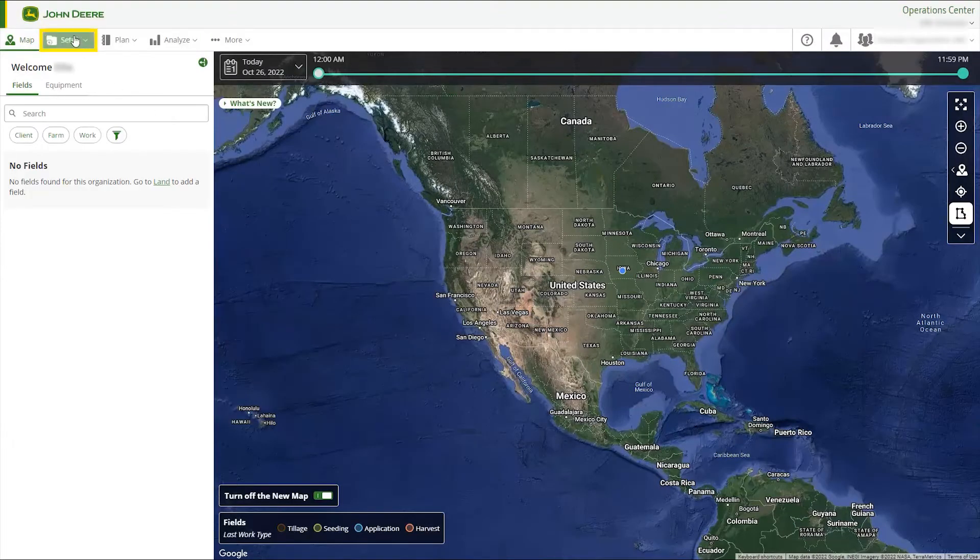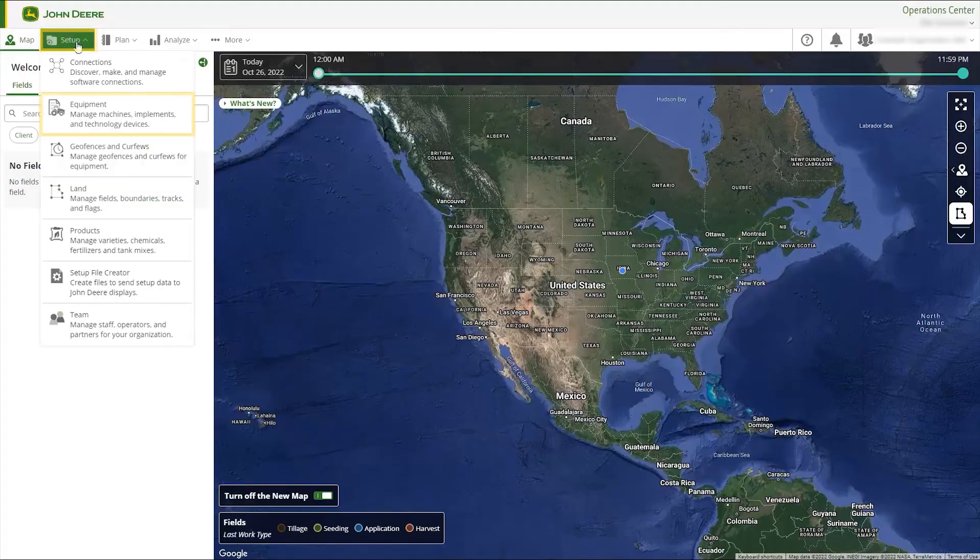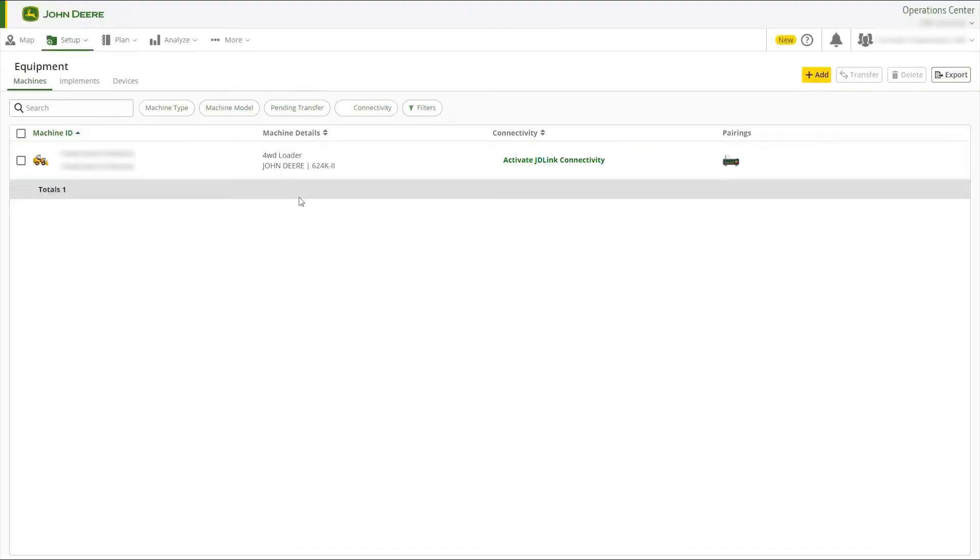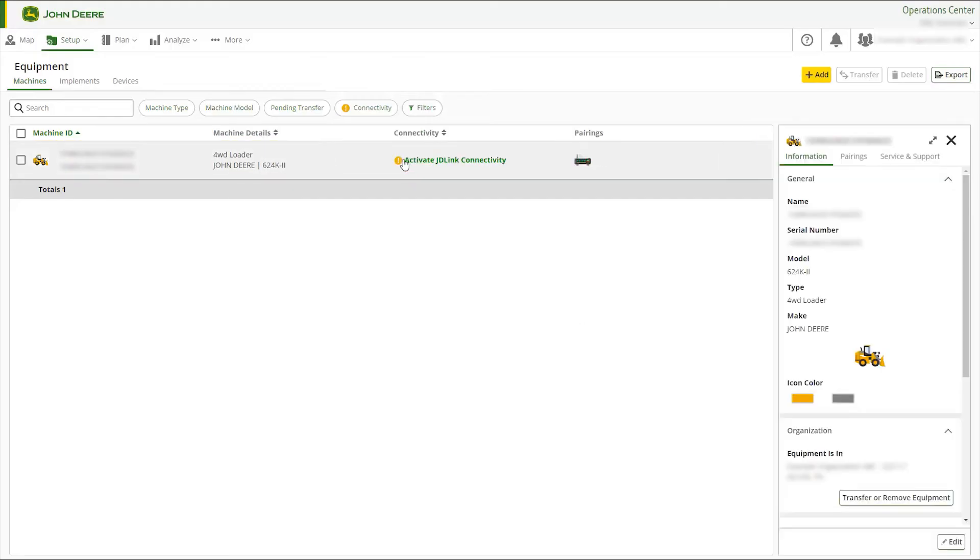First, go to Setup, then select Equipment. Select the machine, implement, or modem you wish to activate.